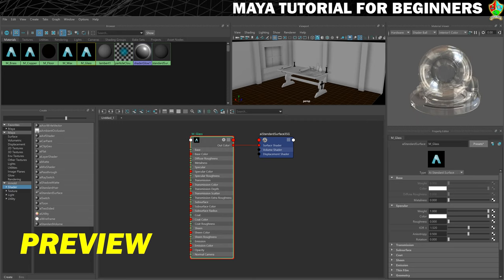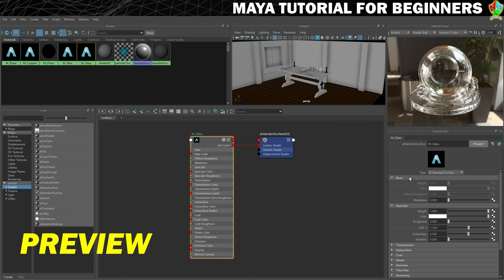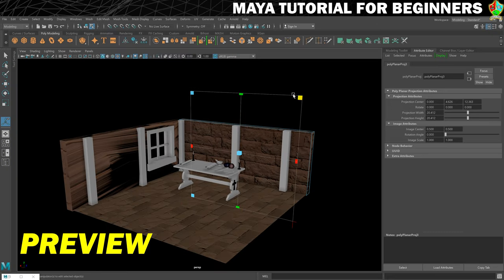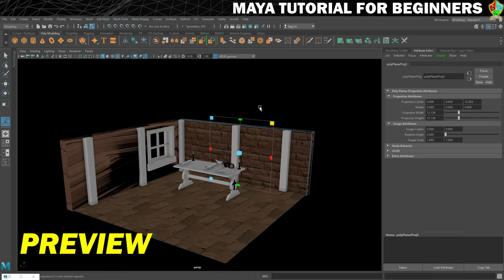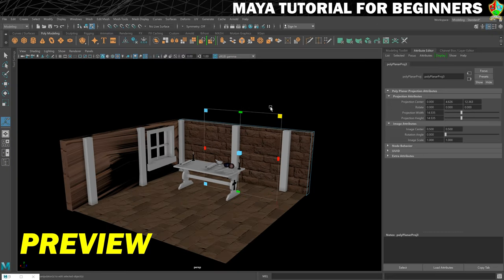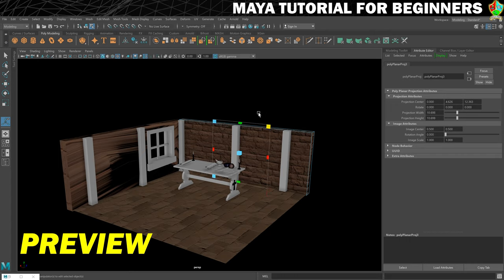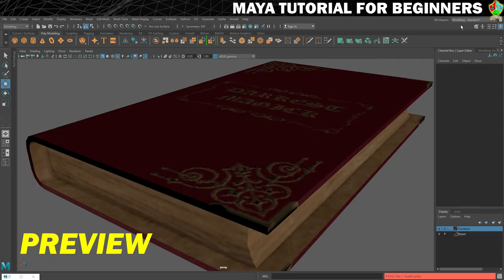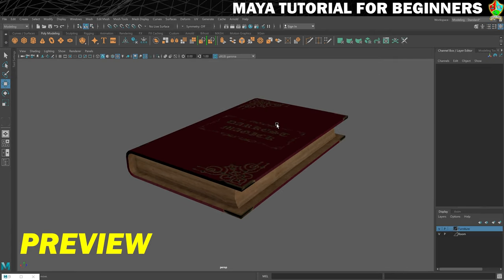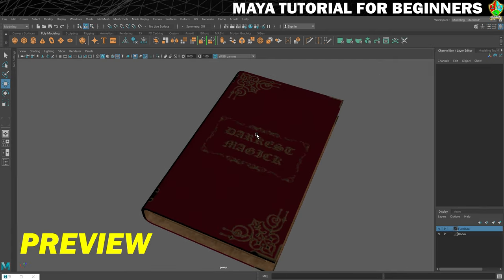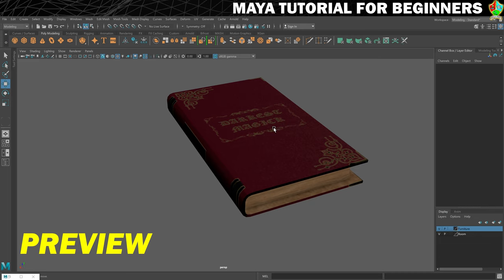If you get stuck at any point though you can ask for help in the comments or check the link to the frequently asked questions which is linked in the video description. There are also five challenges which I'll set you over the course of the tutorial which will allow you to show off your newly acquired skills and to be creative in making the scene your own.